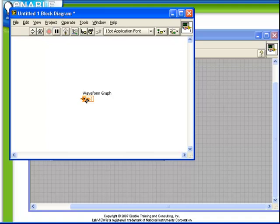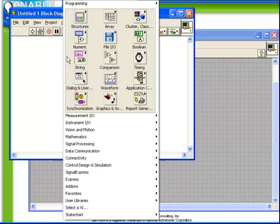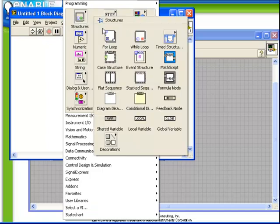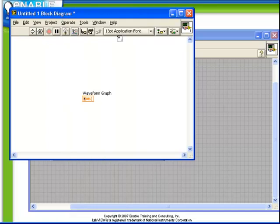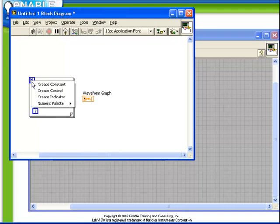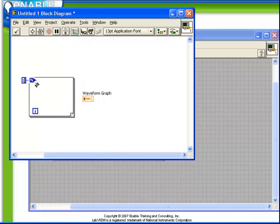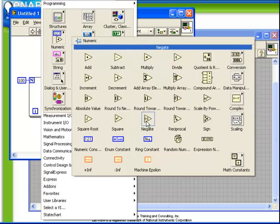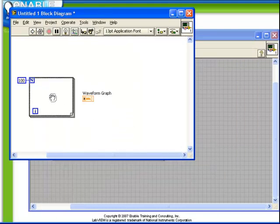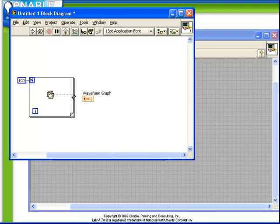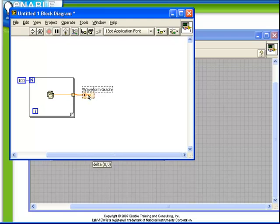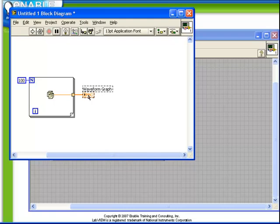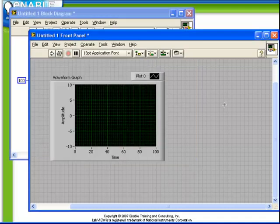So again we want to generate some data which we're going to display in our waveform graph. This time I'm going to use a for loop. I'm going to create a constant so that we're going to generate 100 data points. Again we'll use a random number generator. And this time because we want to generate an array of data, I'm going to use the auto-indexing capability of the for loop to automatically take our scalar numbers and build an array of length 100 of random data. So now when I run this code I'm immediately going to get my 100 data points displayed in my graph.